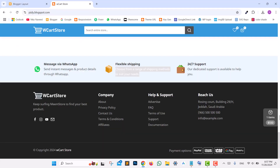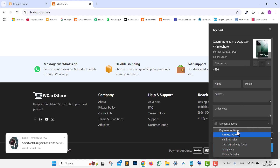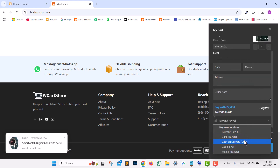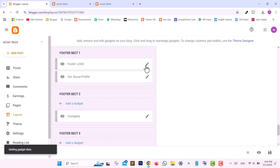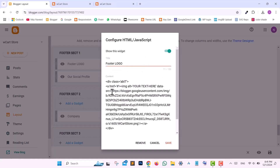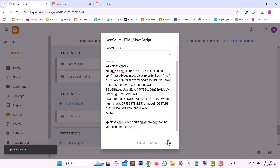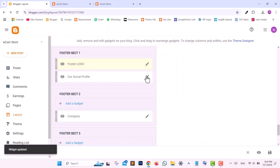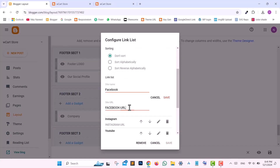Any payment methods you configure will automatically appear in the Footer as payment options, complete with their respective images. To edit the Footer logo and social icons, navigate to Blogger Layout and scroll down to the Footer logo widget. Select and replace the URL with your logo URL, edit the description below, and save. Then scroll down to edit your social profile and change the Facebook page URL.